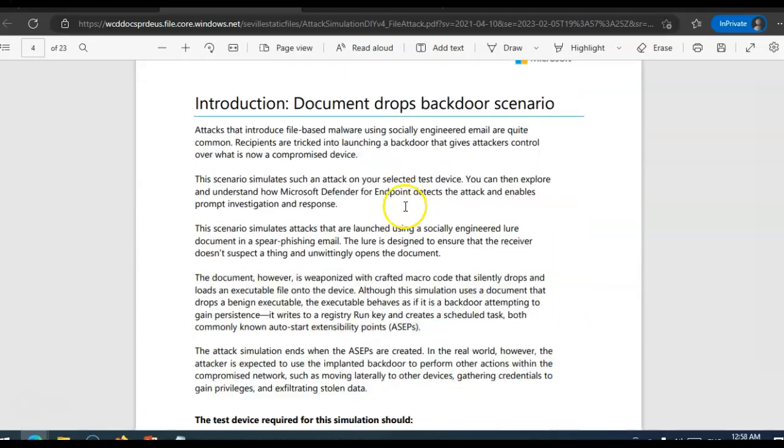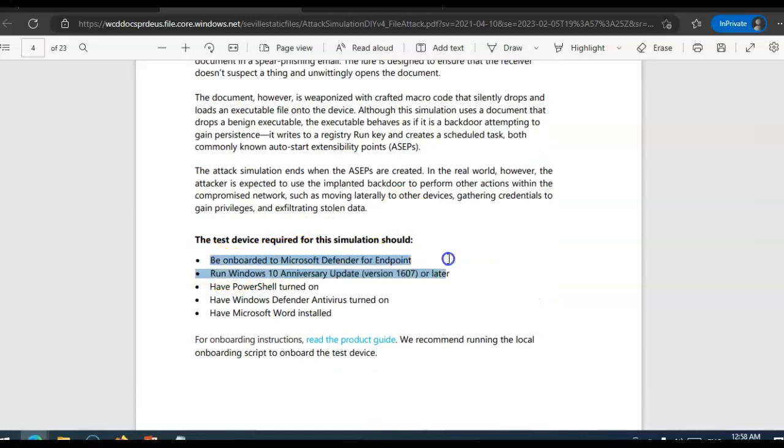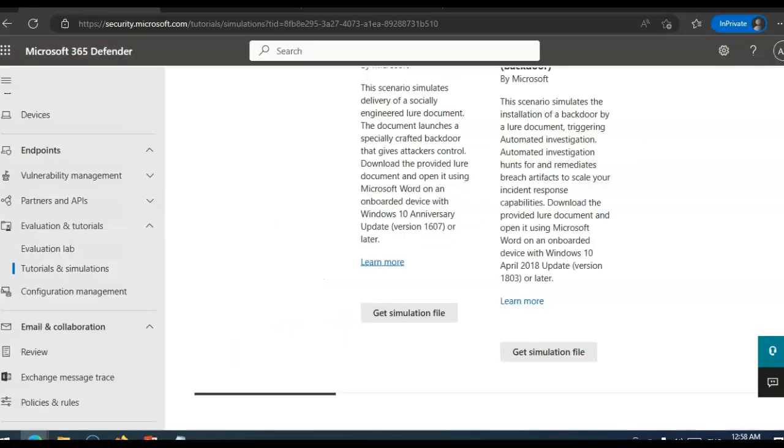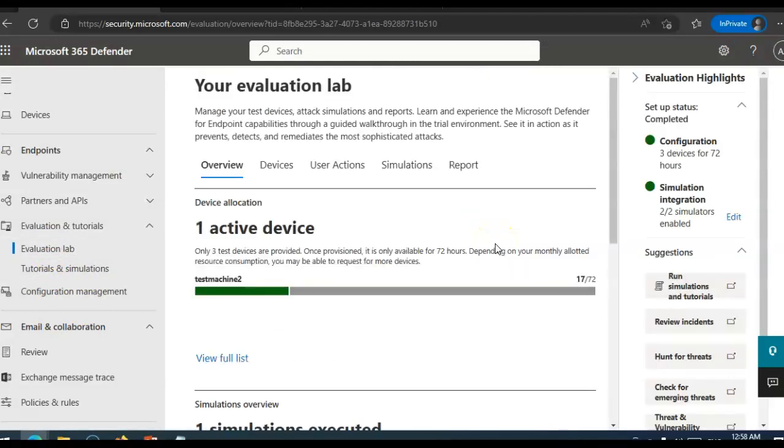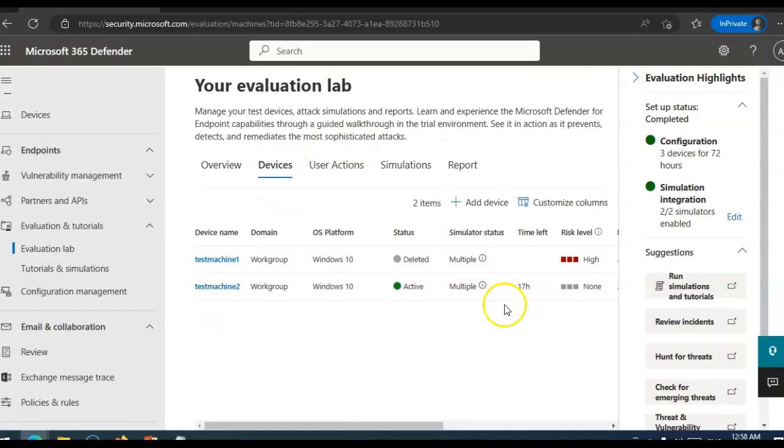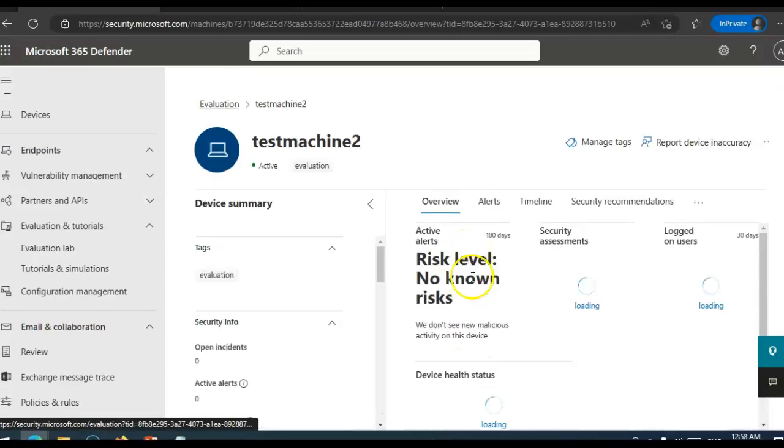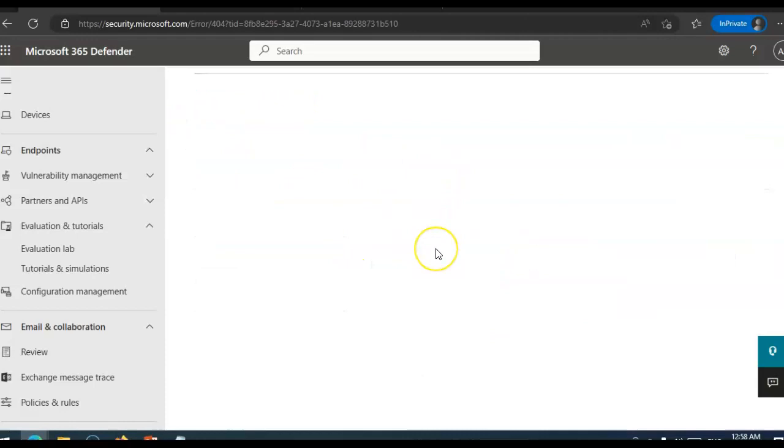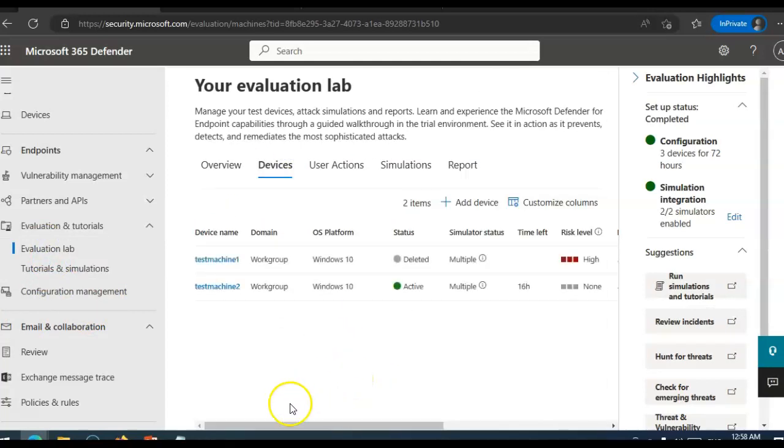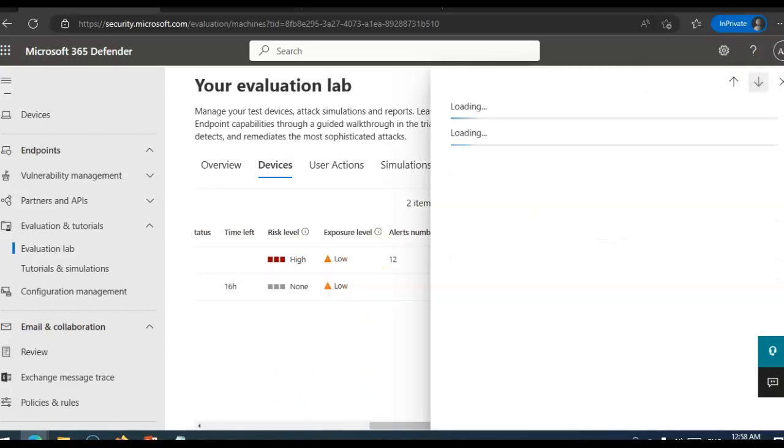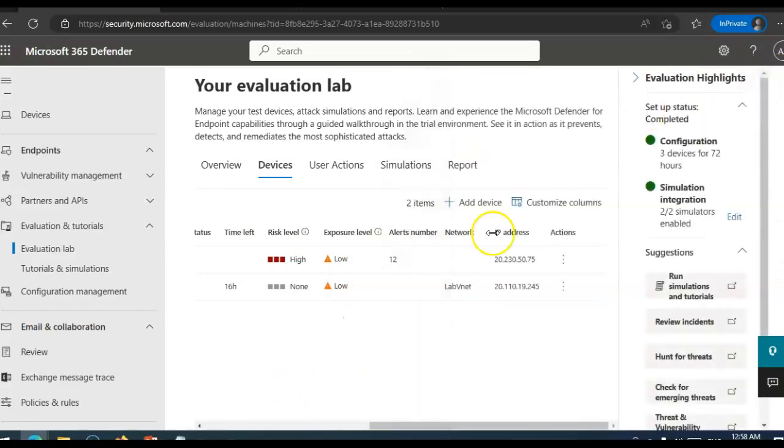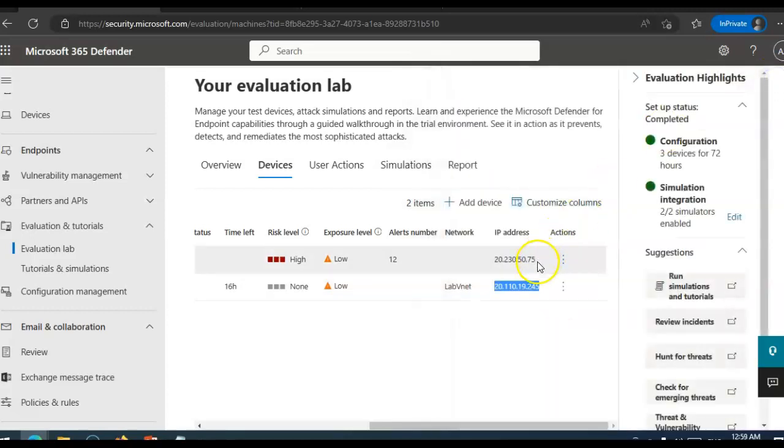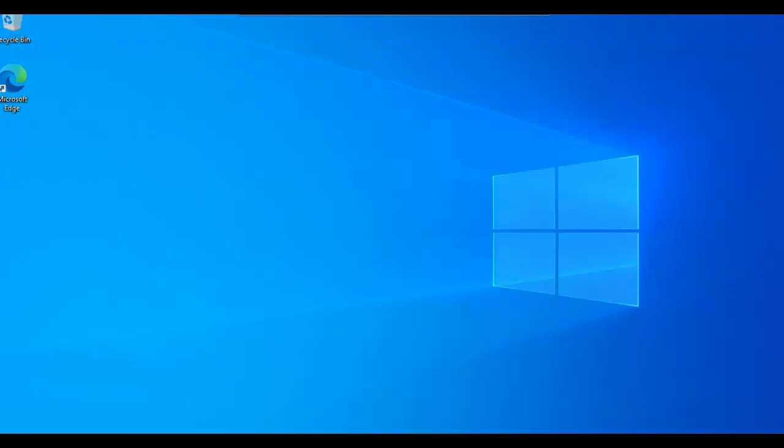So this is the onboarded, it should have Windows 10 anniversary update or later. PowerShell turned on, Windows Defender turned on, Microsoft Word installed. So I will go to my evaluation, lavender evaluation and tutorials. You see my one device is still available for 17 more hours. And if I want to connect to it, I have that information with me.